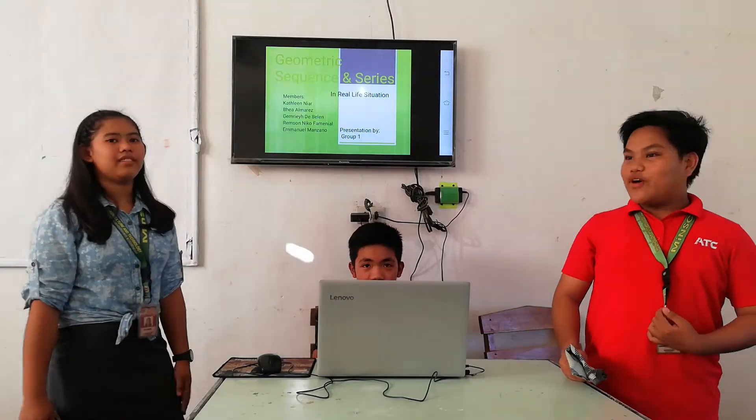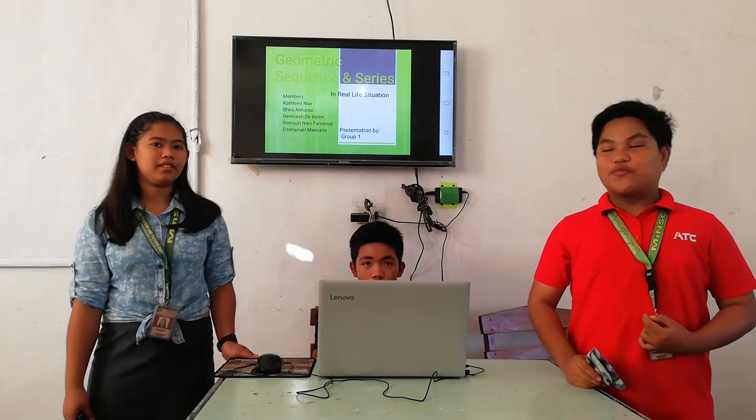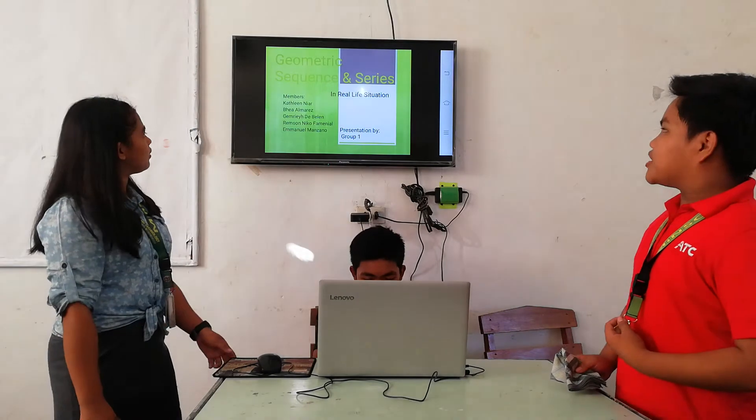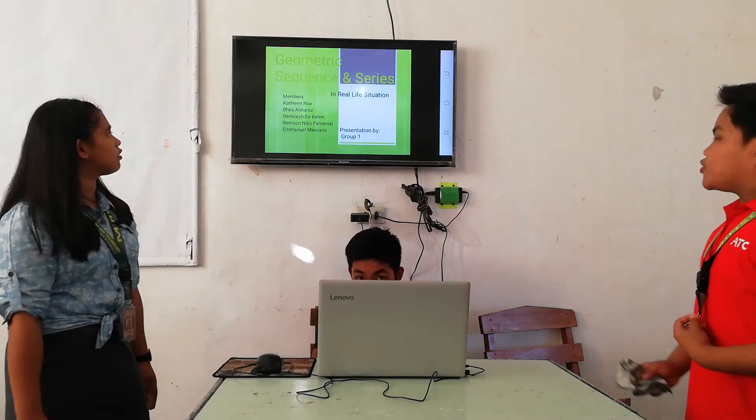Good afternoon, everyone. This is the presentation of Group 1: geometric sequence and series in a real-life situation.